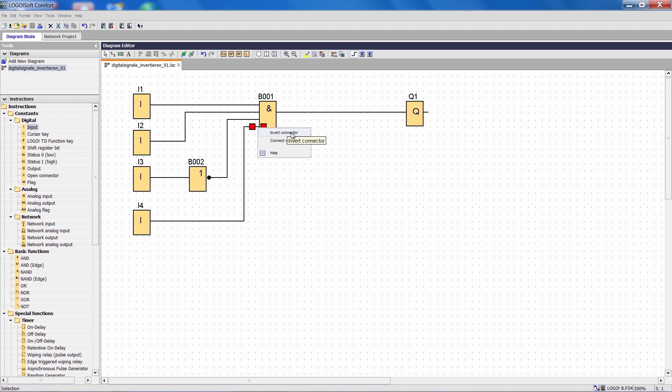The box that opens here allows me to invert the input. This is indicated by a black dot directly at the input. I can get the same result by double-clicking the input pin. The best thing about this method of inverting directly at the digital input is that I save one program block of storage capacity in the program memory.